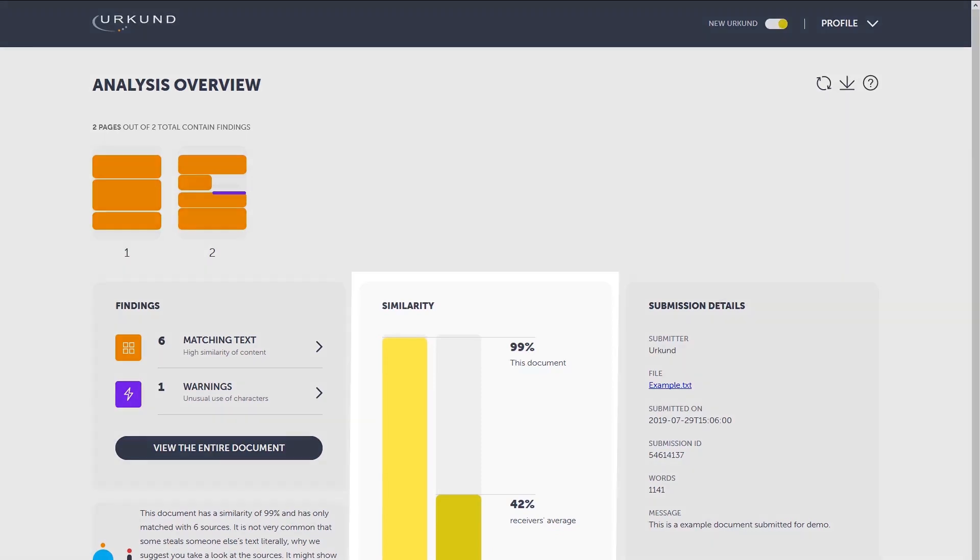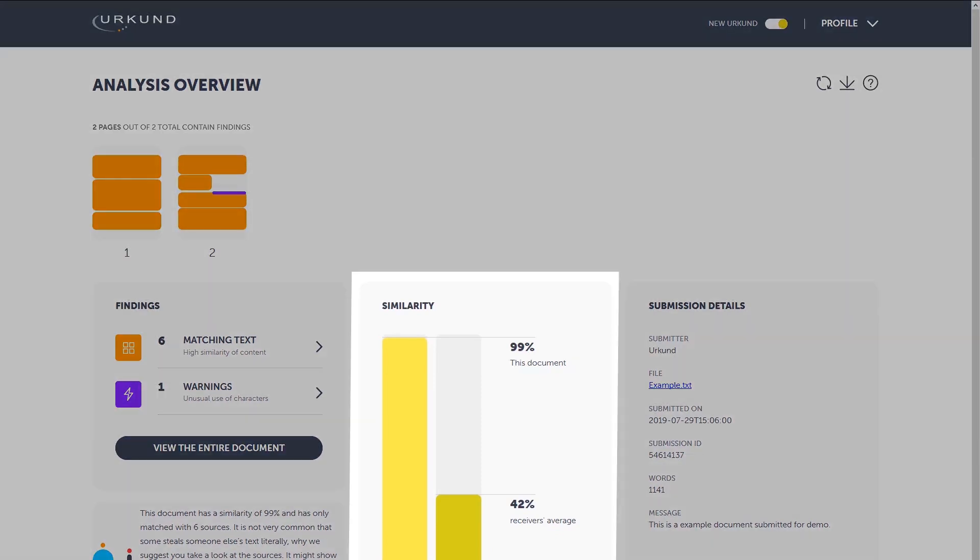Let's take a closer look at the similarity bars. It represents the aggregated text similarity of the document. In here, we show two similarities. This assignment's aggregated similarity percentage and the receiver's average similarity.